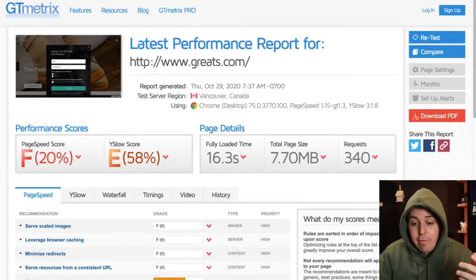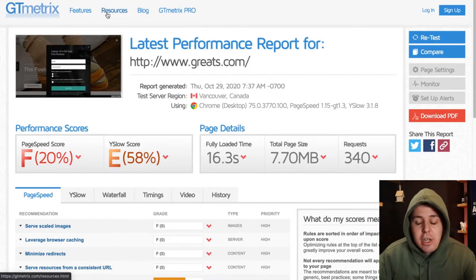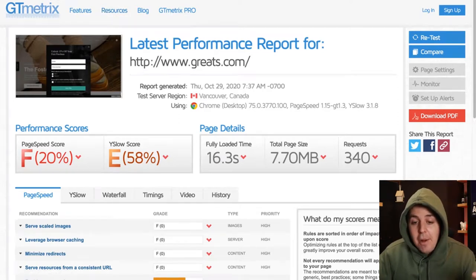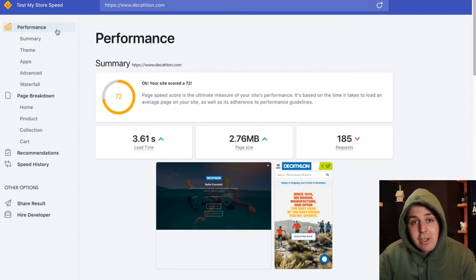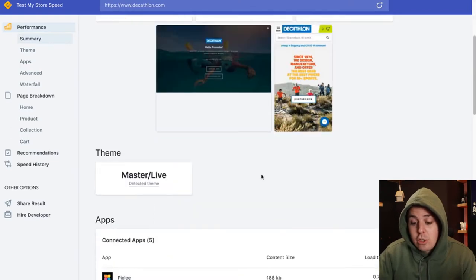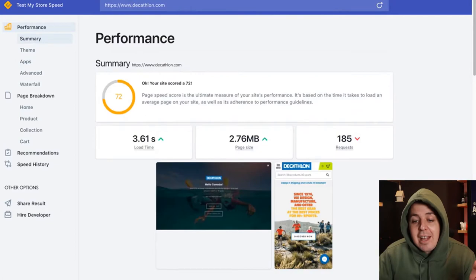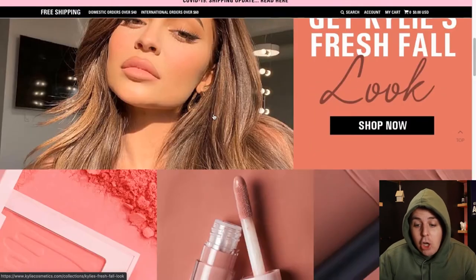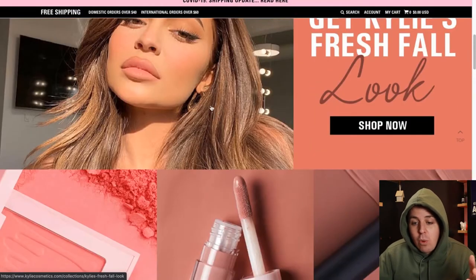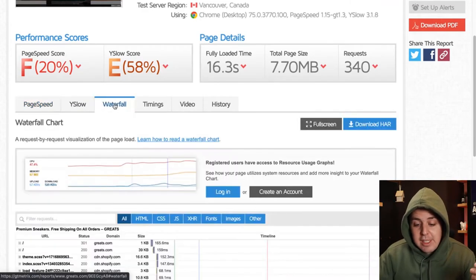So without further ado let's jump straight to my screen. I have in front of me three different examples. The first one is GTmetrix, it's a common industry denominator to check the speed of a website. The other one is testmystorespeed.com, that's actually built by us but it's made specifically for Shopify stores so you get a ton of Shopify-specific information such as which apps you're using. And the third I'm going to show you is just directly on the website itself. You can find waterfalls, for example in GTmetrix, when you go to the waterfall section right here.